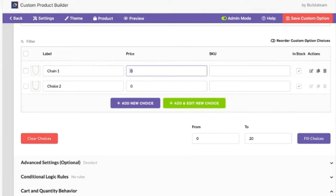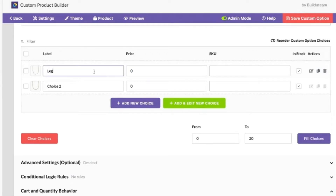Prices can be changed based on the chain as well. So in this example, if they were two different lengths, this is where we could say this length is 58 and this length is 48 or whatever. So length 48, and then price 48.